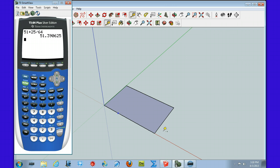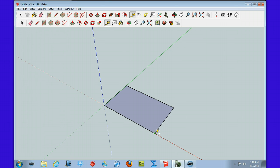That's the one side I need to measure — that would be A plus B. And this side would be A, the shorter side, which is 31 and 57/64ths.